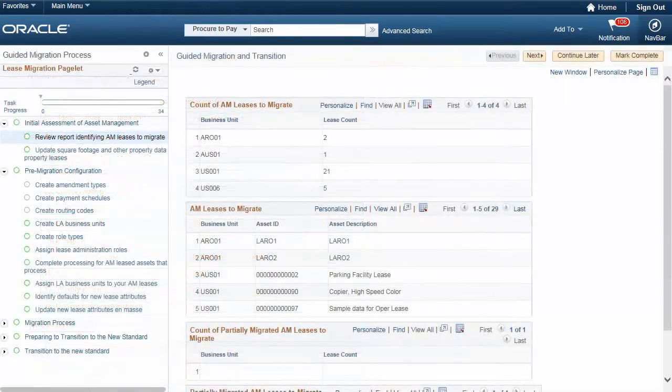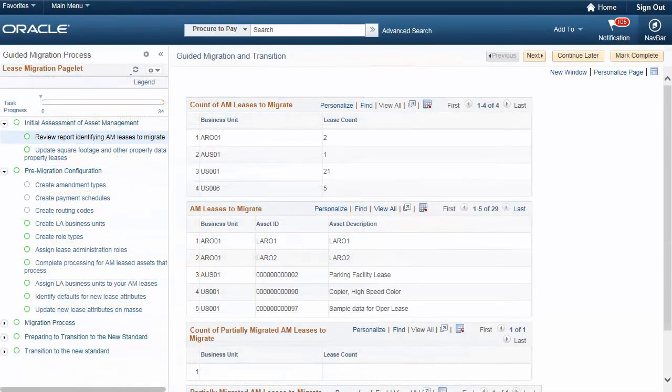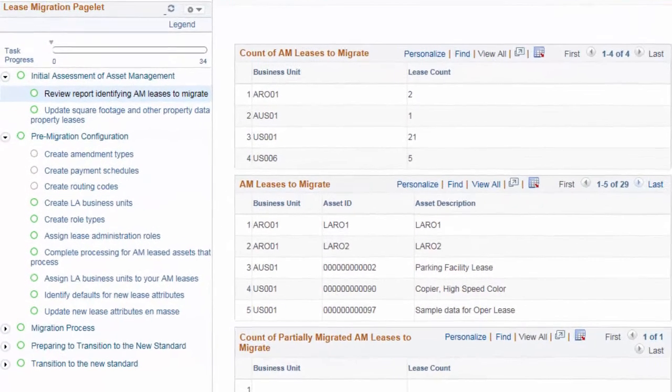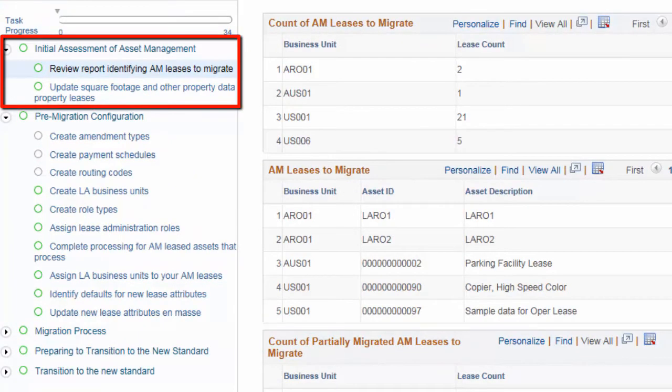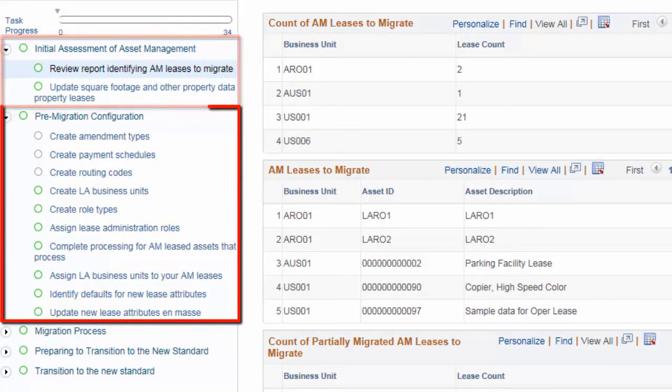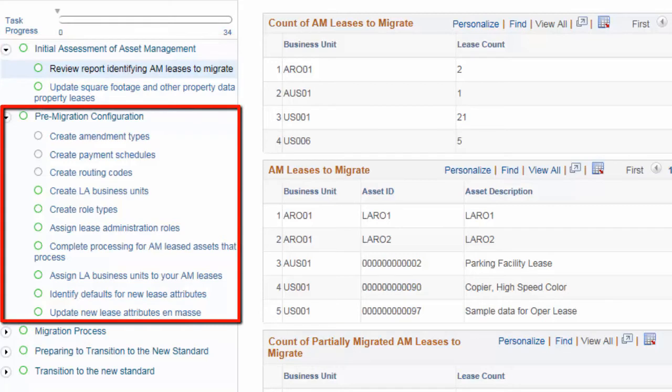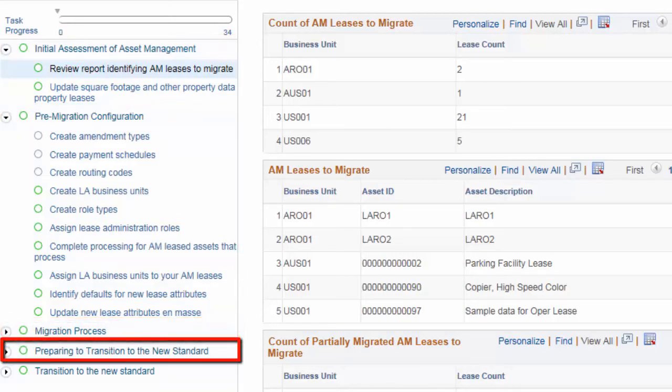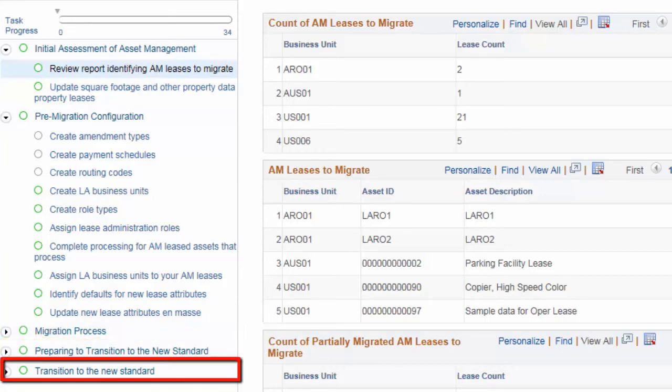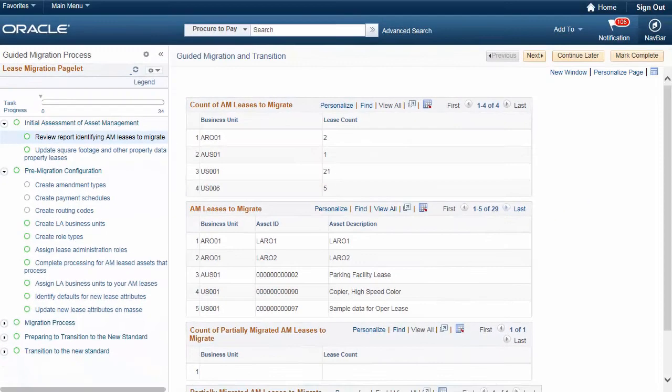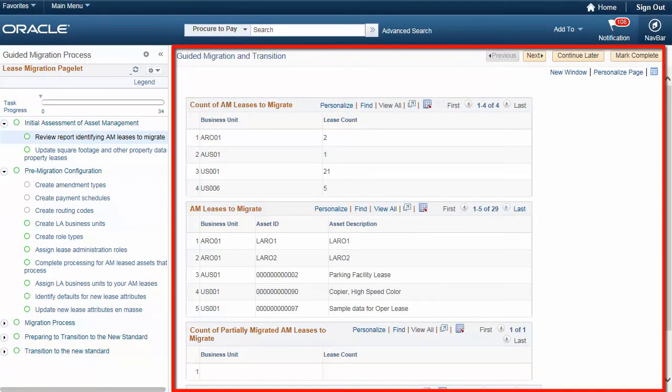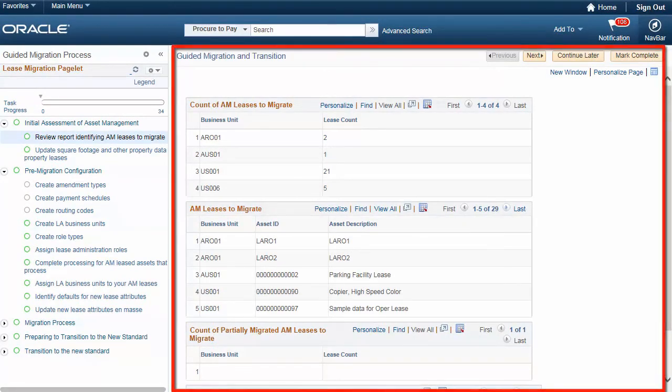This activity guide is for customers who migrate asset management leases to lease administration and use the new accounting standard. With the Guided Migration Process Activity Guide, perform tasks necessary to complete data migration and transition to the new accounting standard. Tasks are classified into five sections: Initial Assessment of Asset Management, Pre-Migration Configuration, Migration Process, Preparing to Transition to the New Standard, and Transition to the New Standard. Tasks are organized in a hierarchical manner. The progress of each task is displayed in the right pane. This completes our discussion of the Lease Accounting Phase 4 feature.